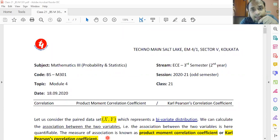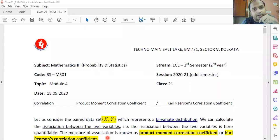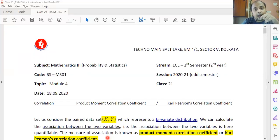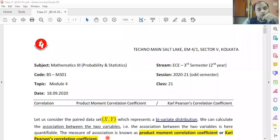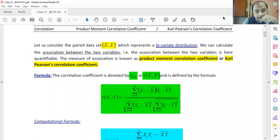Can we find the association between beauty and intelligence? Anyway, this pair of variables where association can be found are called quantifiable variables. The question is how to quantify this association. The answer lies in the topic of correlation — the tool used to quantify the association between two variables is called the Correlation Coefficient, or Product Moment Correlation Coefficient, or Carl Pearson's Correlation Coefficient.